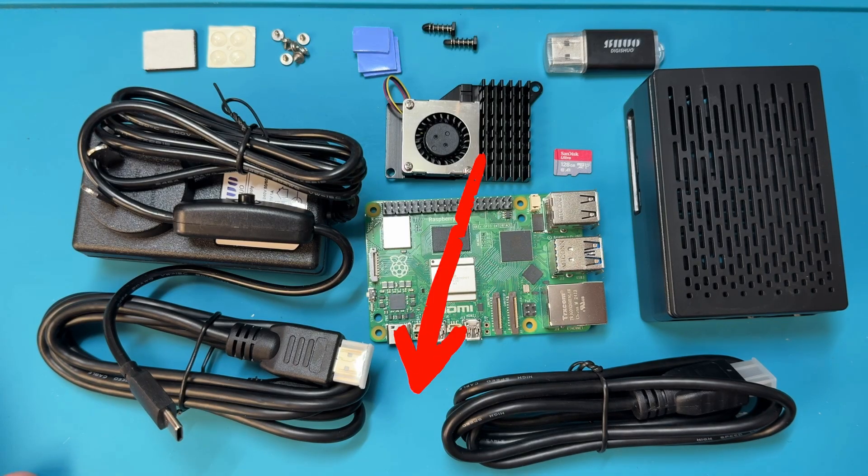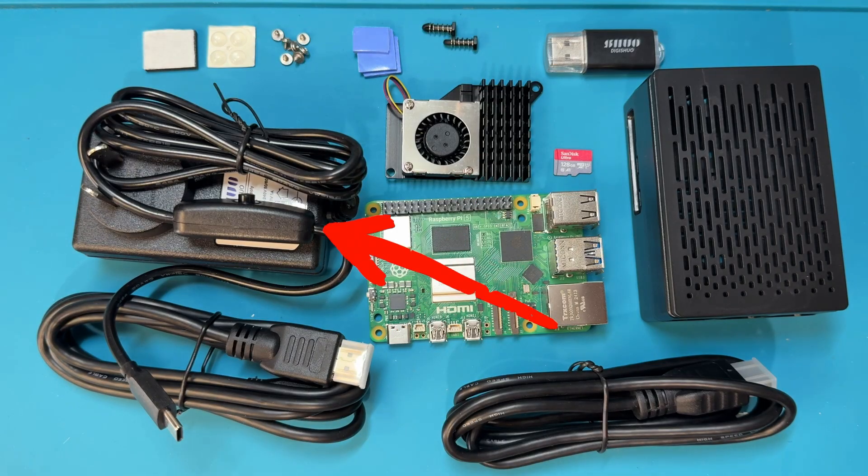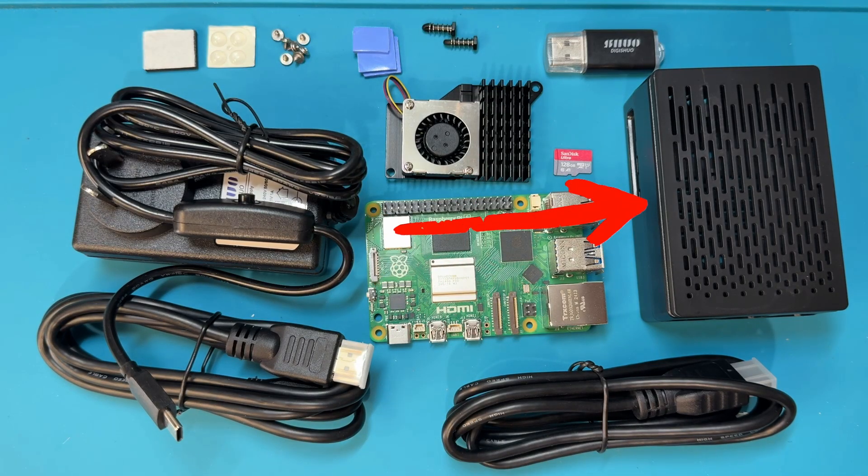HDMI cables for connecting a display, a USB Type-C power supply cable, and finally a plastic case.